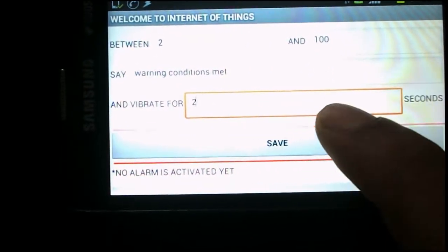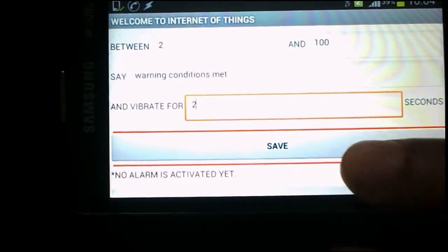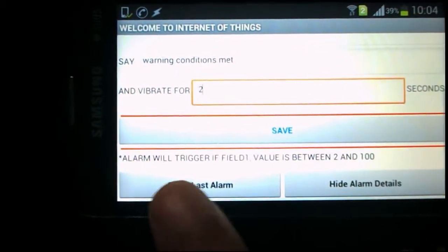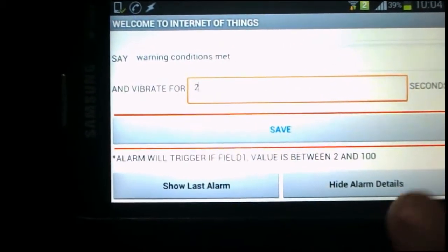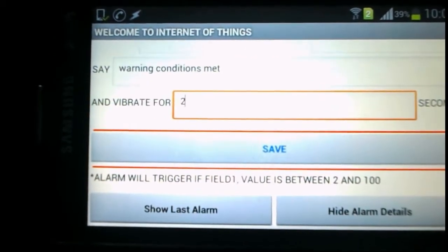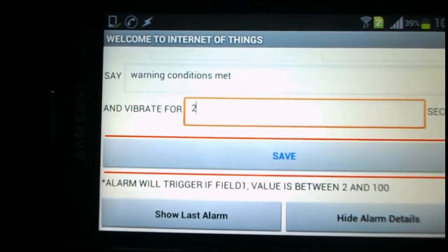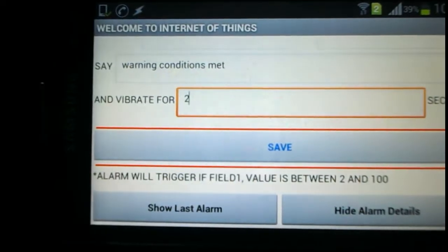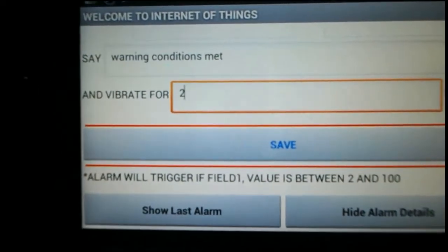We click Save, and as soon as we click Save the alarm will trigger when the field one value is between 2 and 100. Now I'll send the value 50 from the laptop and we'll see whether the alarm triggers or not.